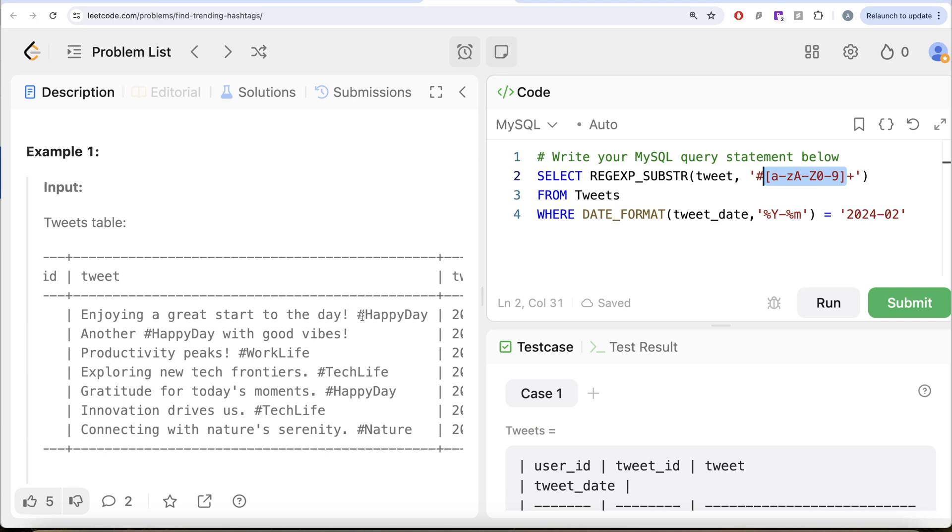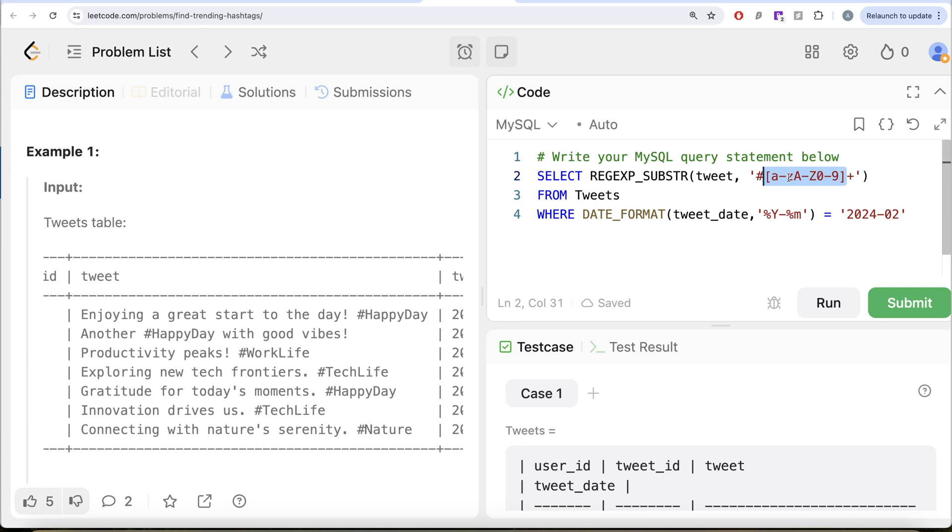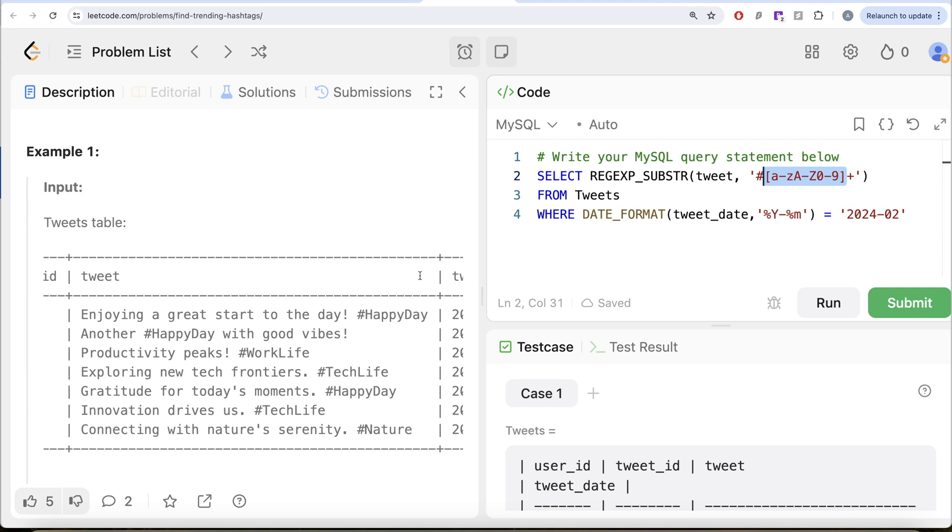So basically, if I go ahead here, let's look at row number one. So it says, do we have a hashtag? Yes, hashtag. Then h belongs to the range of capital A to Z, a p p y all belongs to small case, capital D belongs to the capital case A to Z, a y also belongs to small case a to z. So it will extract this entire thing.